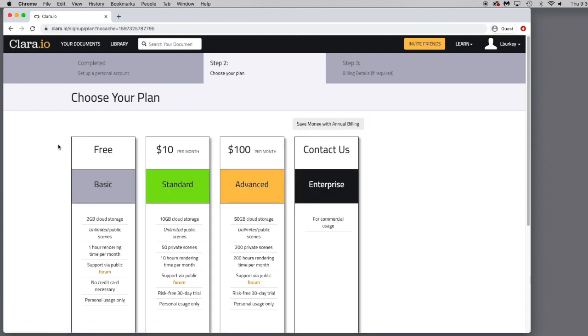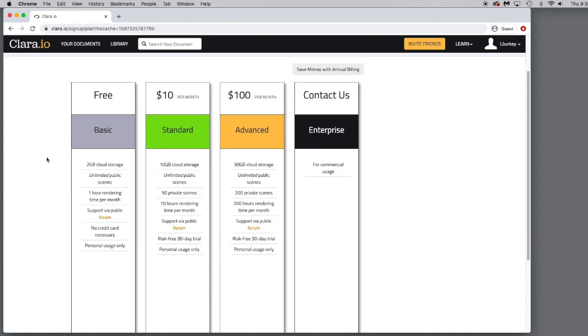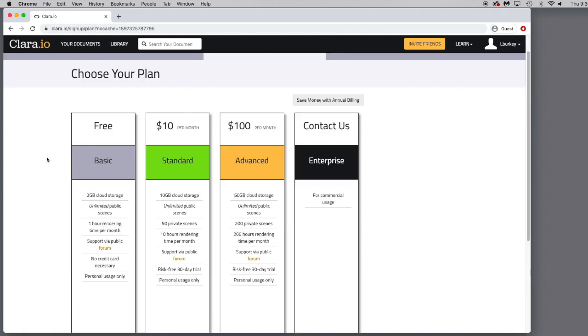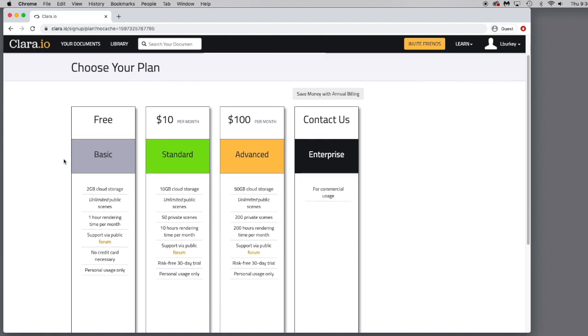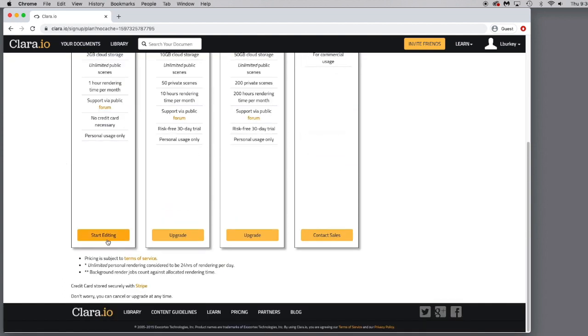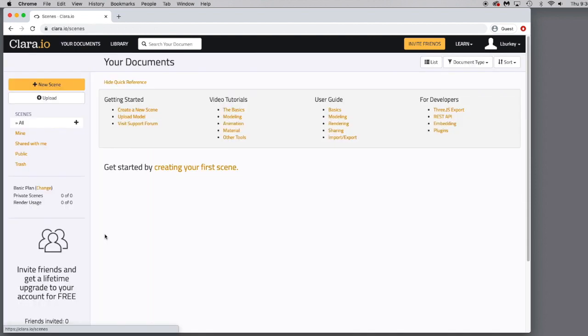You'll be greeted with this page, and it basically goes over the different plans that you can choose from if you decide that you want to continue working with Clara.io. After using it for a while, it lays out monthly payment plans. For our purposes, just to kind of go through this, we'll start with the free and basic. And then you just go in and click Start Editing.